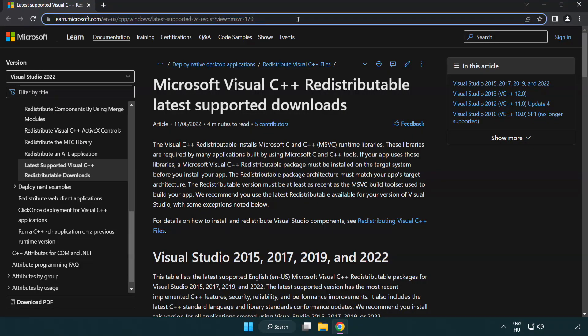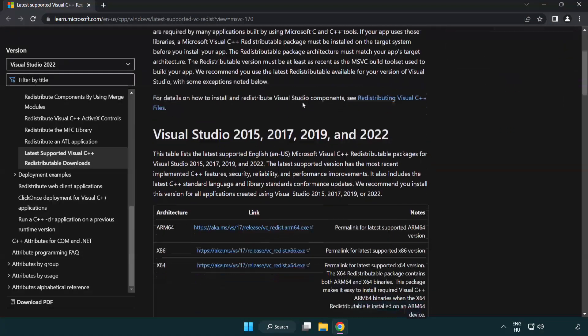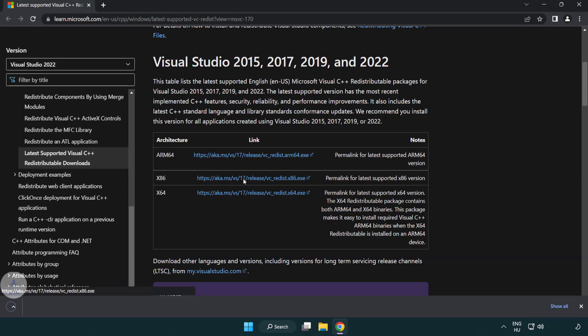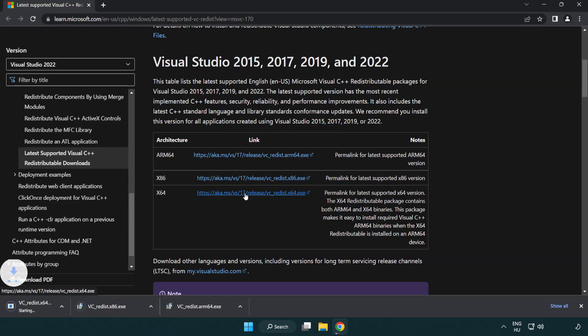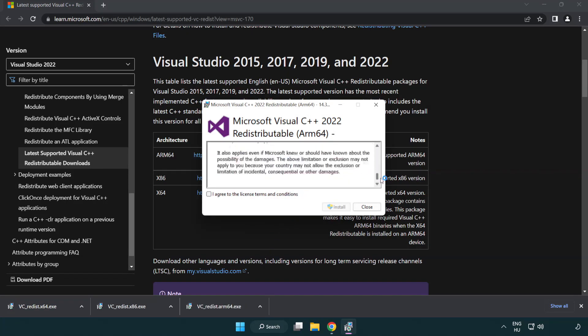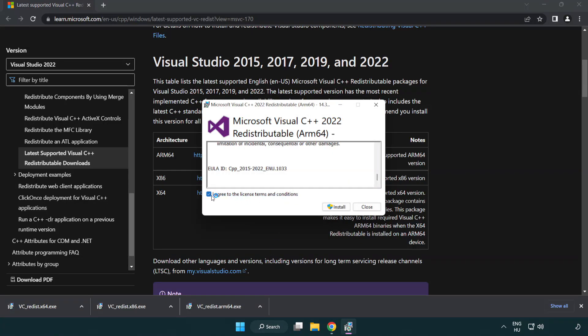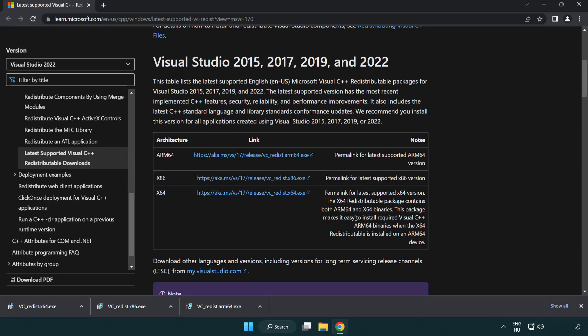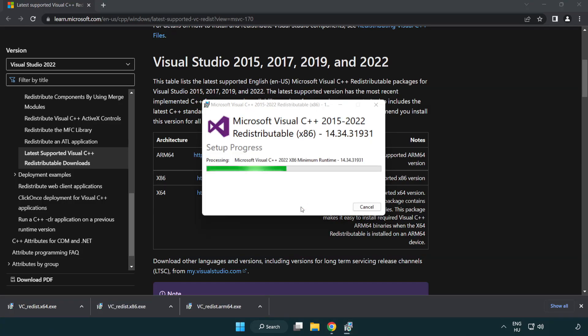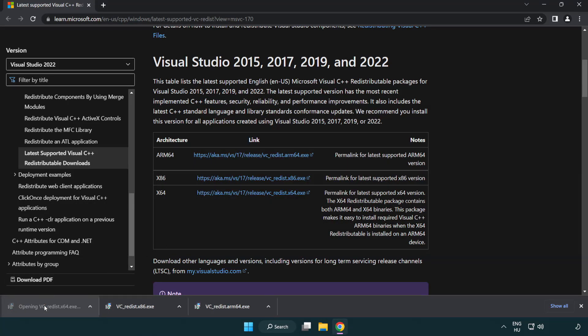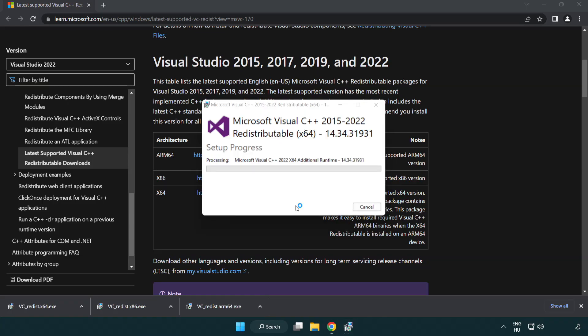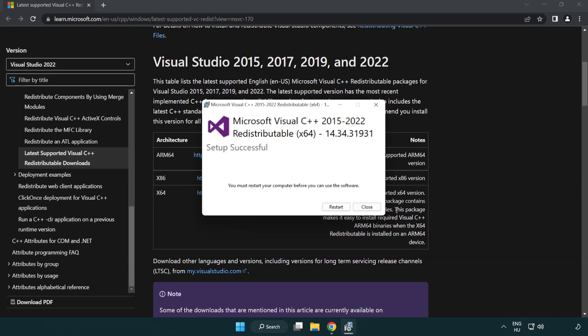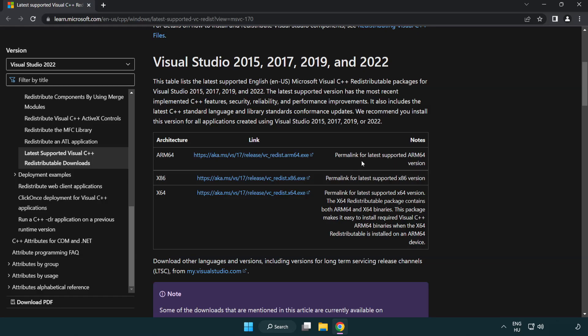Go to the website link in the description. Download 3 files. Install downloaded file. Click I Agree to the License Terms and Conditions and click Install. If it fails to install, no problem. Repeat for the other. Click Close. Repeat for the other. Click Close. Close Internet Browser.